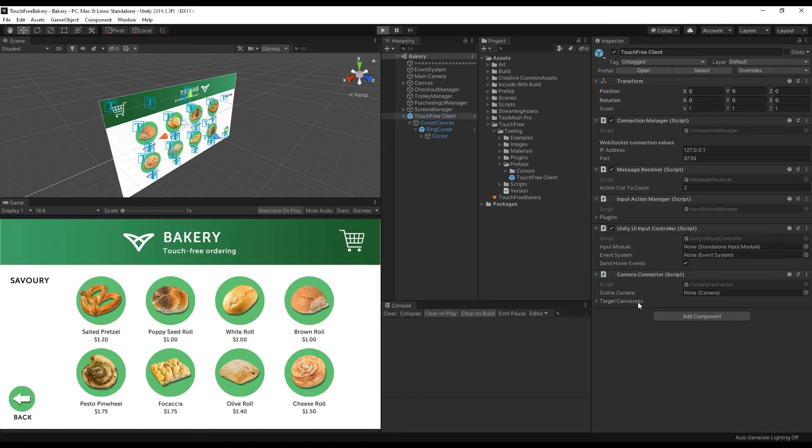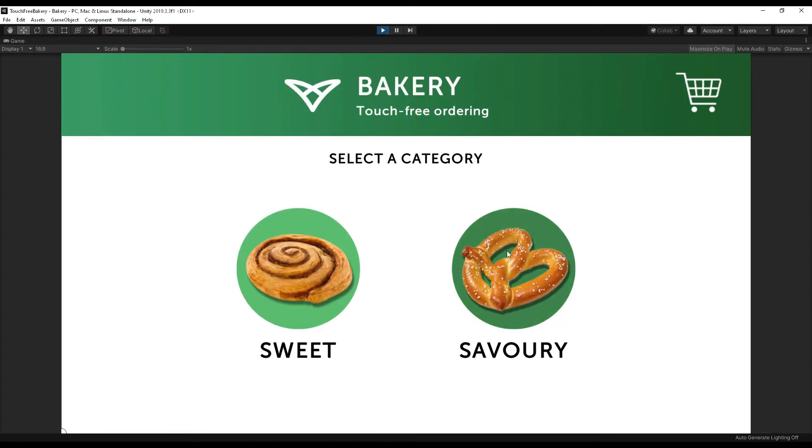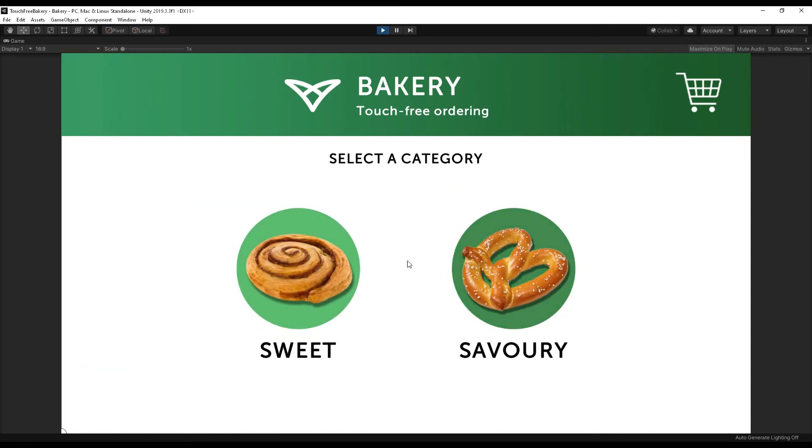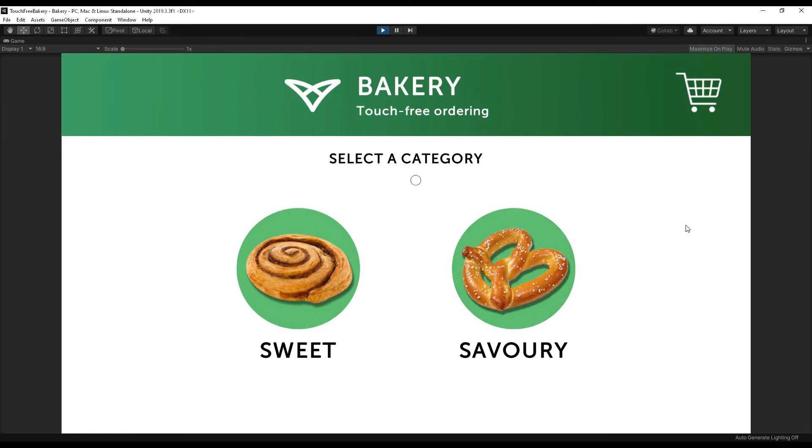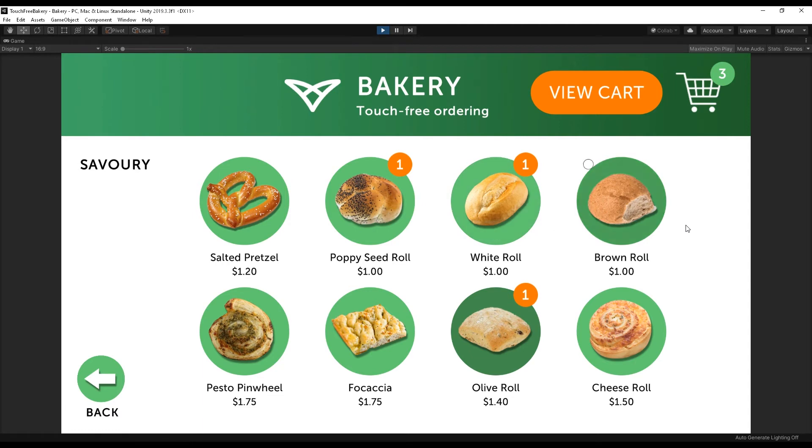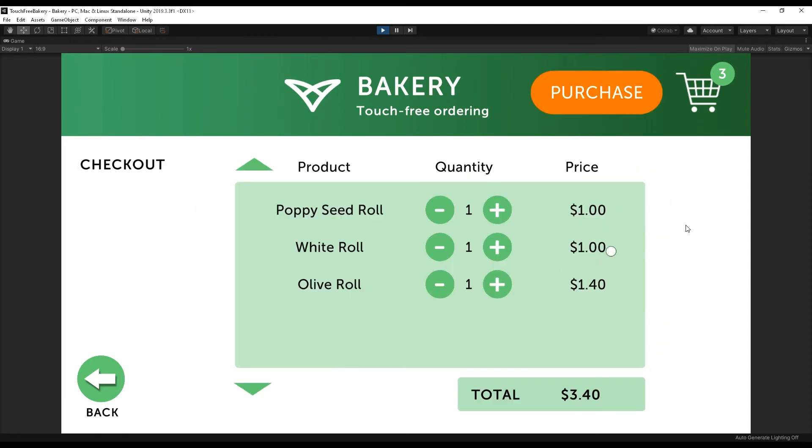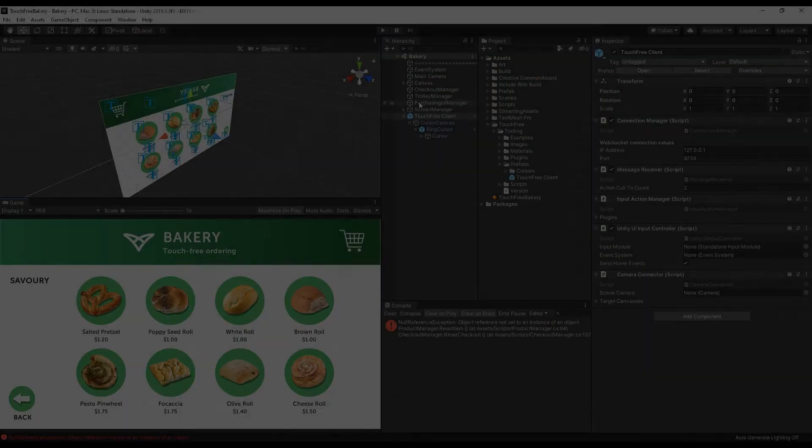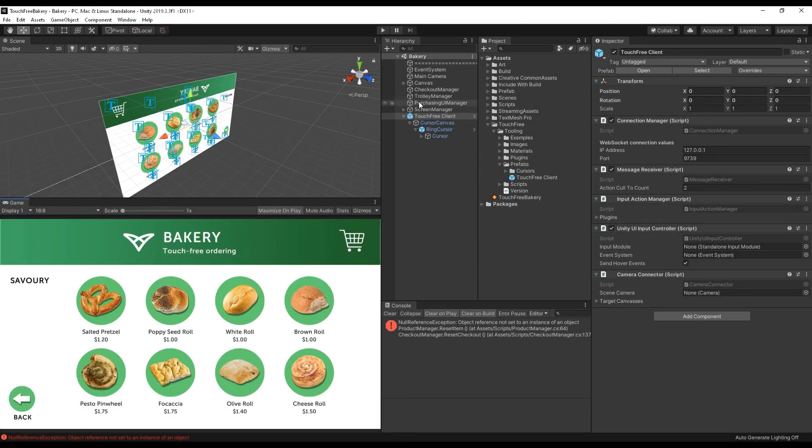And you'll see that I can carry on clicking. So if you had this as a touchscreen application, you could still click all of the buttons as normal. But I can also bring in my hand hovering above the screen, similar to before, and I can press all of these buttons, select some delicious olive rolls, and go all the way through the UI by pressing all of the buttons. So that's getting touch-free tooling integrated into your project.